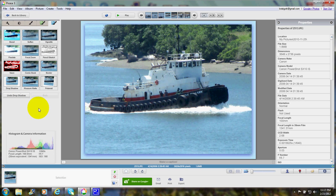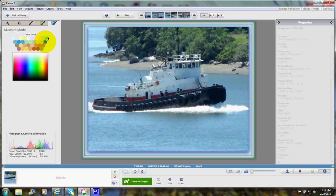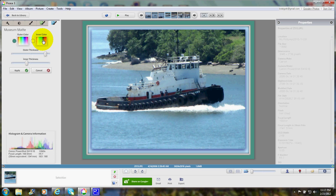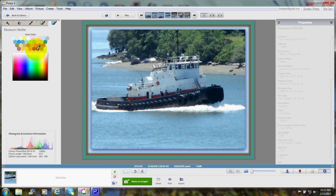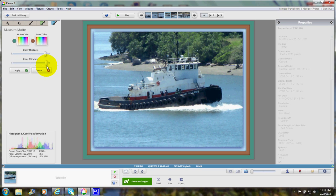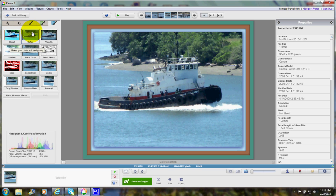Let's go ahead and apply that, then go to museum matte. I chose teal and we'll make an outer thickness, and for the inner color let's try that brown — oh, that makes it stand out. We'll reduce that and say apply. So there we've added a matte, a drop shadow, and an inner and outer frame to our photo. There are also some other options like comic book borders, softening, and so on.